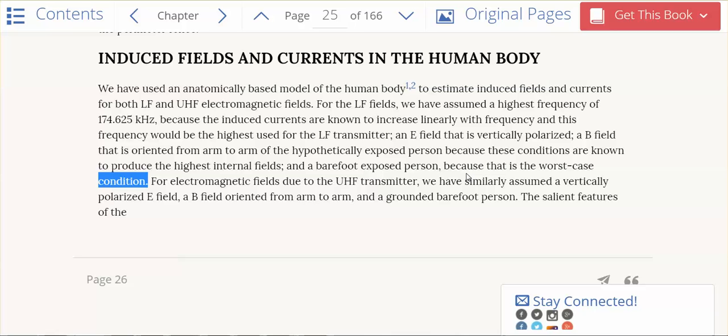We literally are pulling these frequencies into our body. So the closer that you get to a GWEN tower barefoot, your body is pulling the ground-based frequencies right into your feet and those frequencies go right through your body, right to your head. Very dangerous.